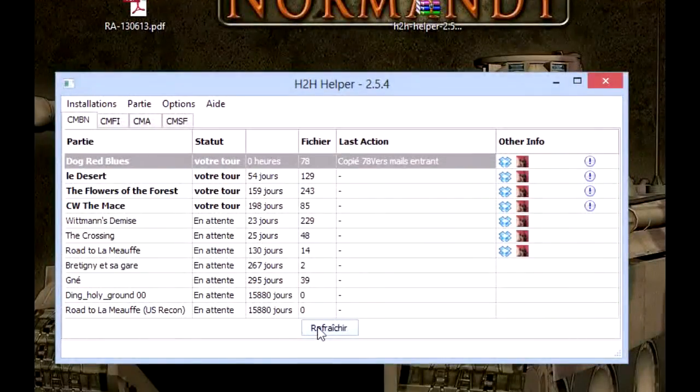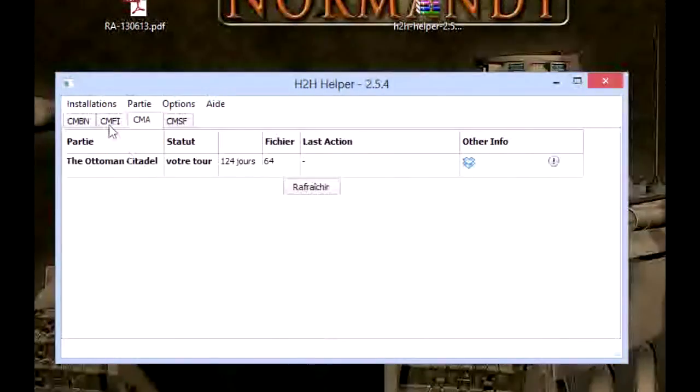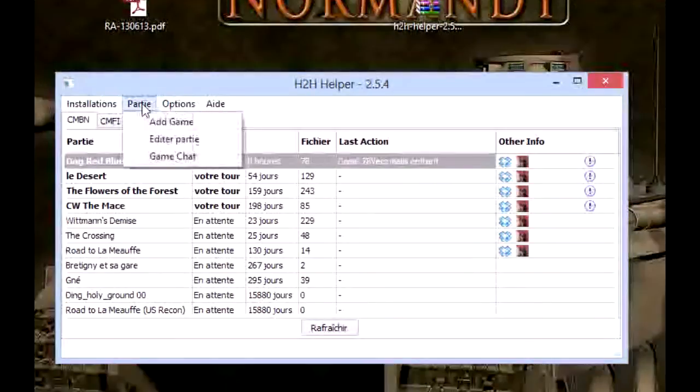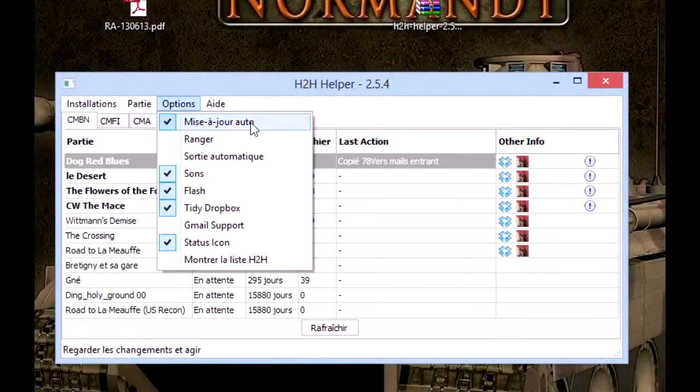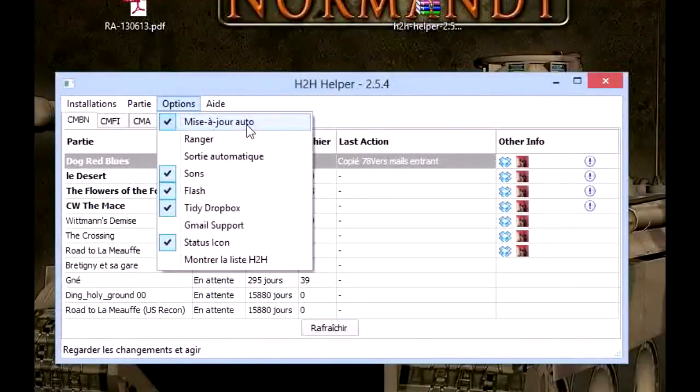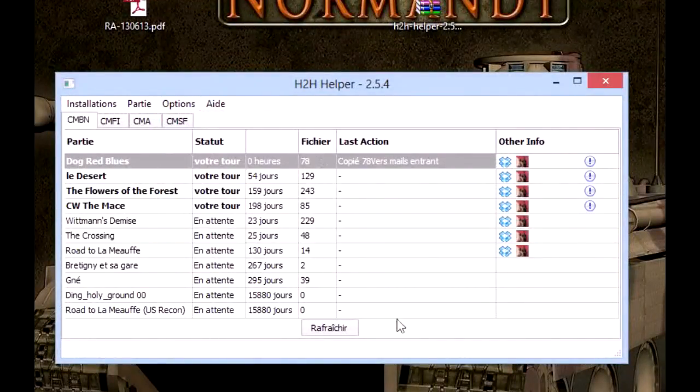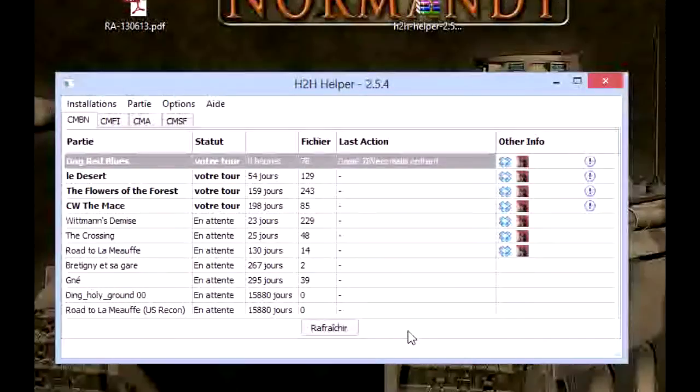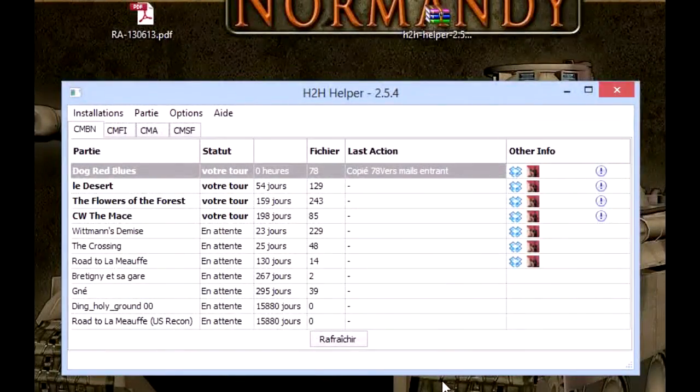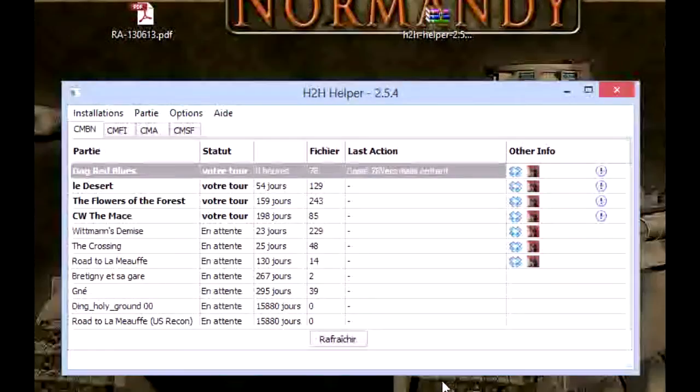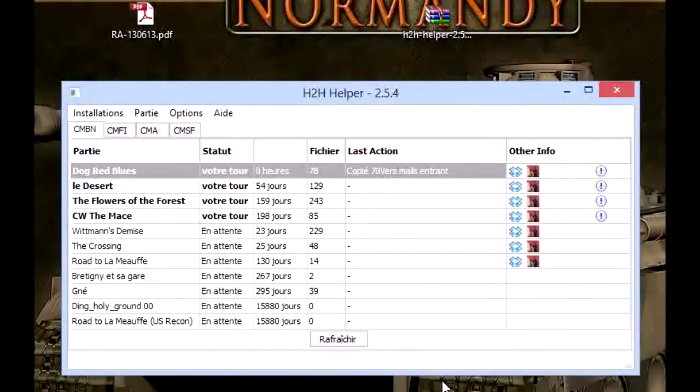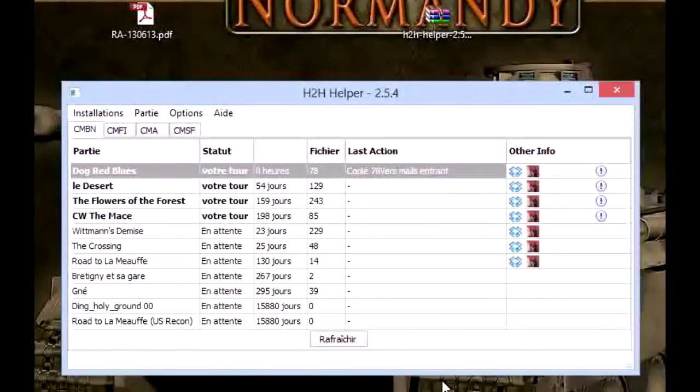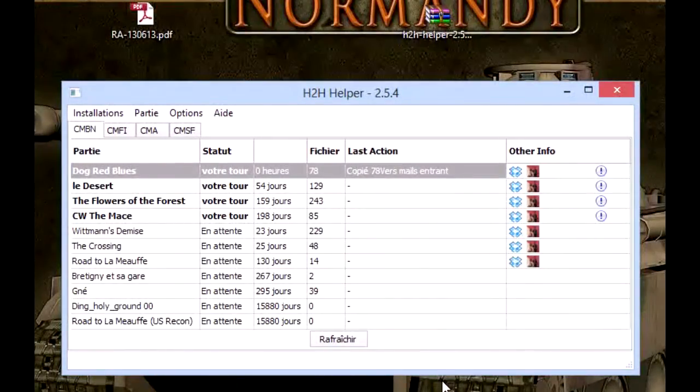Here you've got the refresh thing, but if you choose to have the auto-update, you don't have to click refresh—it will do it automatically. Well, I hope I didn't forget anything. If you've got questions, you can comment the video. If you like it, you can click on like. You can subscribe if you wish, and well, I wish you many, many games of Combat Mission.